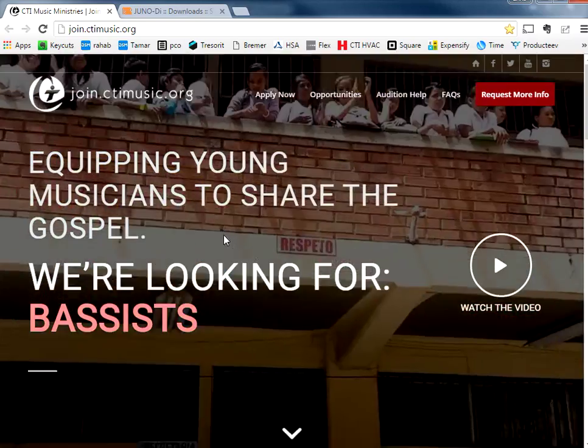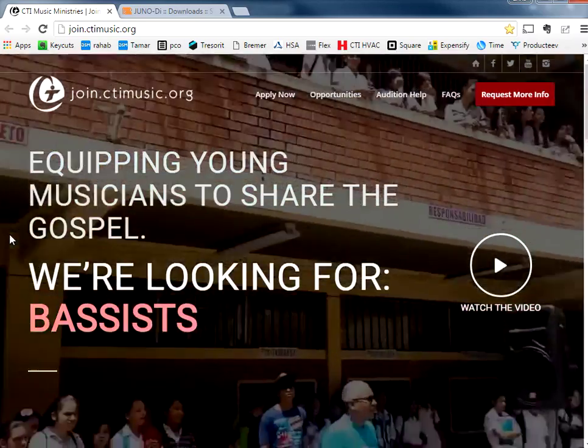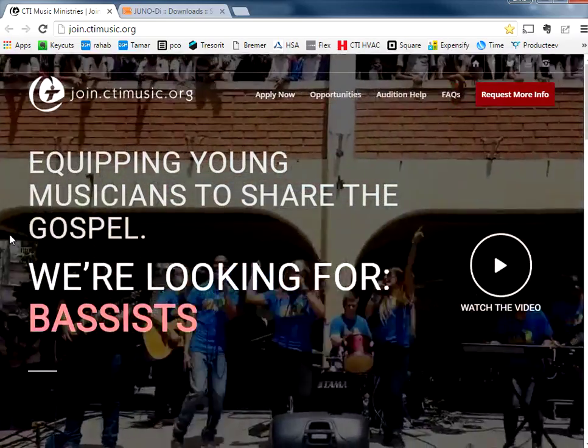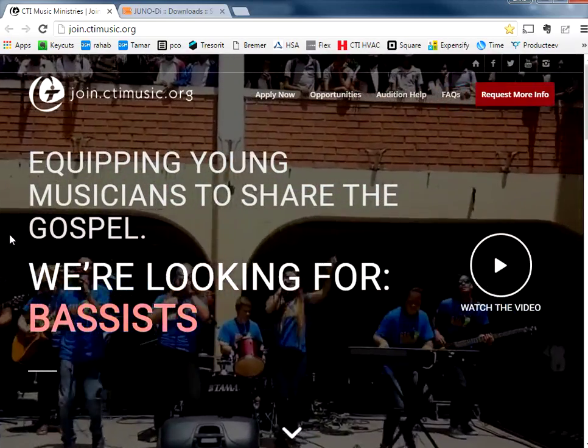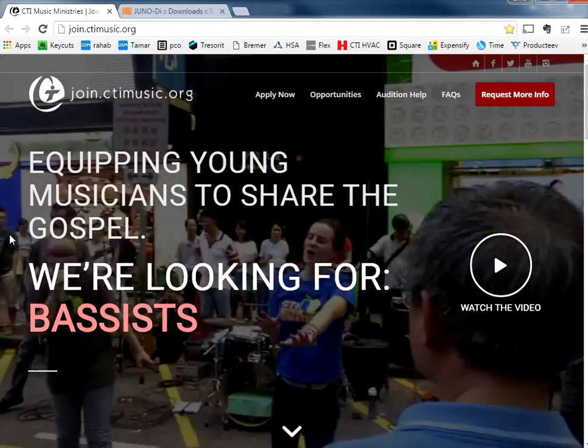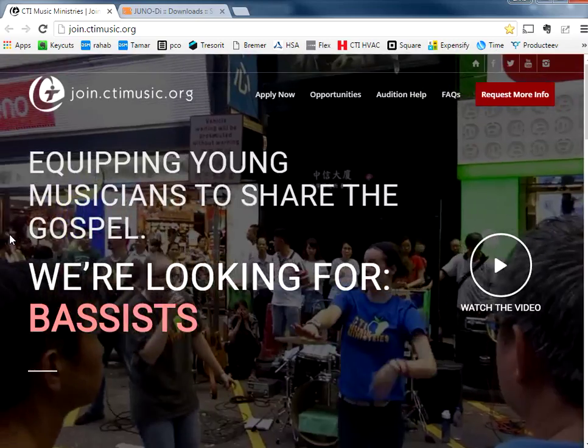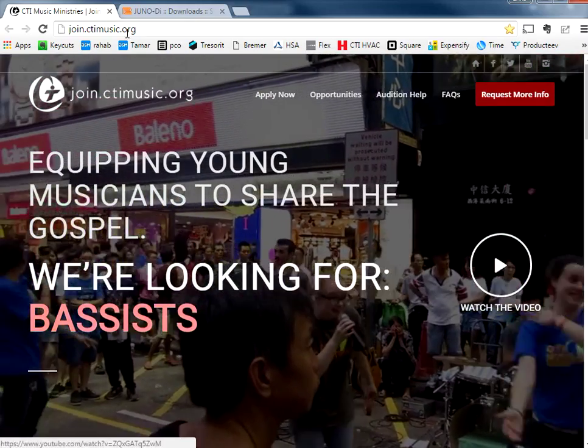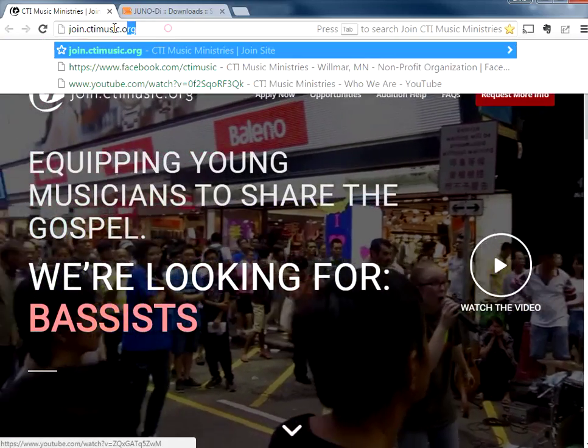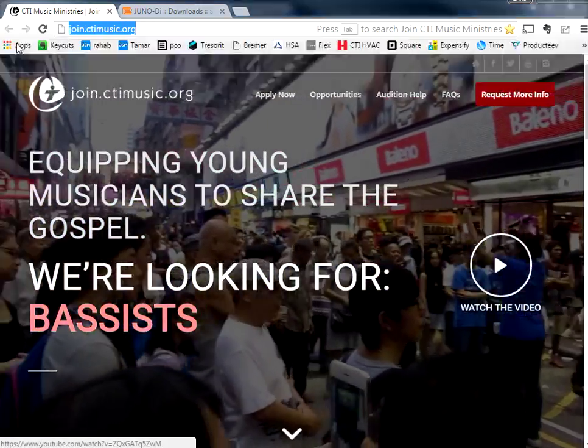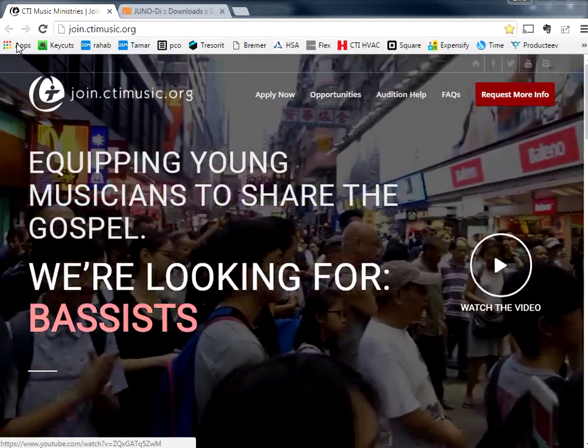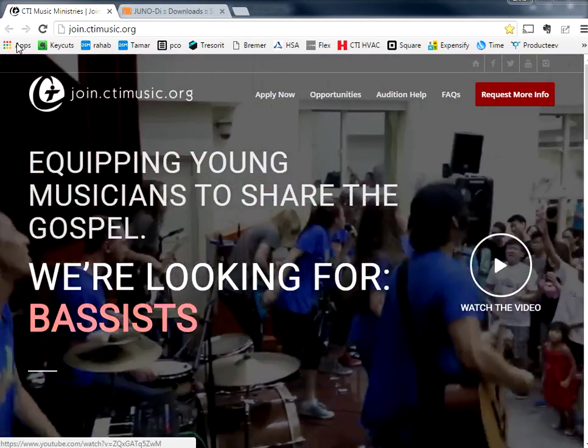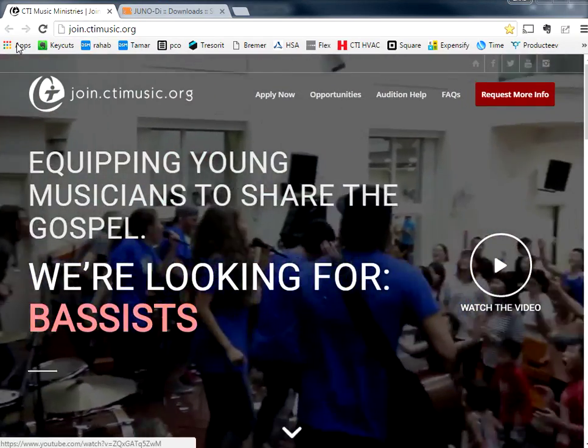Before we get into it, I just want to mention if you would like to know more about how you can join one of our music teams, one of our bands to share the gospel around the world using music, go to this website that you see right here, join.ctimusic.org, and that will have everything you need to know about how to get involved with us.